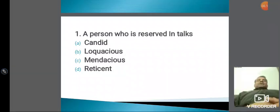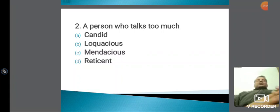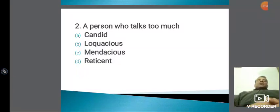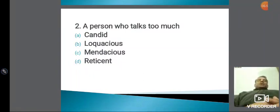Next word हमारे पास है: person who talks too much। L-O-Q-U और O-U-S मतलब full of — तो second का जो answer है वो है loquacious, B for Bombay। First में हमारा answer था reticent D for Delhi, second में हमारा answer है loquacious — जो कि बहुत बात करता है, जिसको हम verbose भी बोलते हैं।